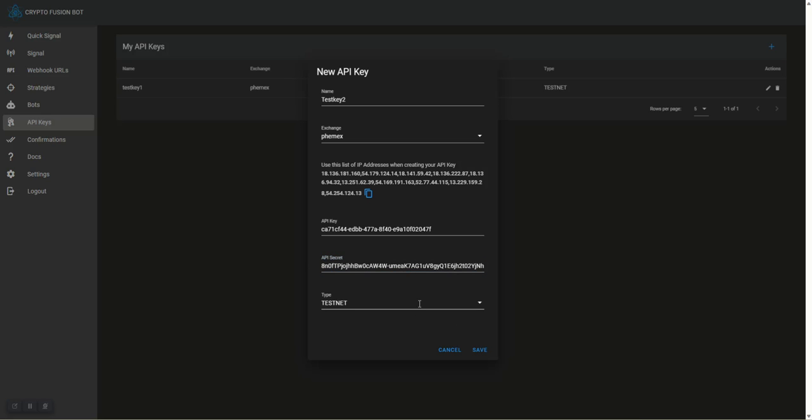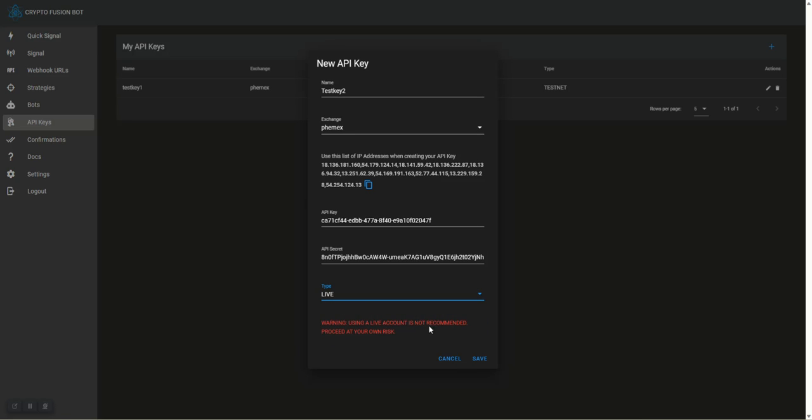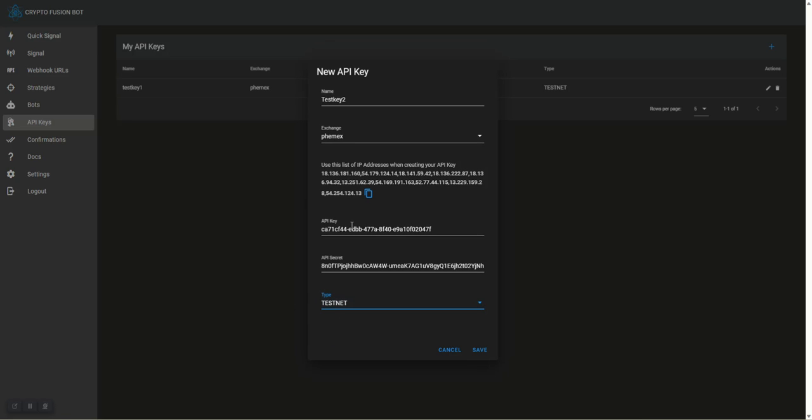Now we're going to use Testnet for just paper trading, and your live trading would be with actual assets. Testnet is just paper trading here, and I'll go ahead and save.